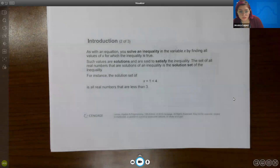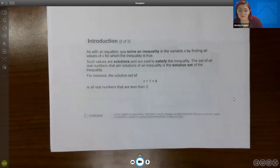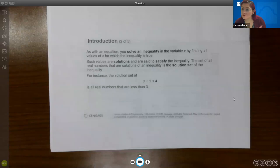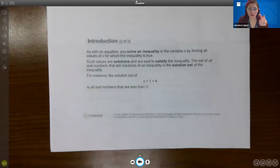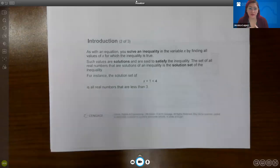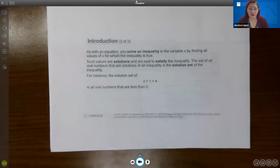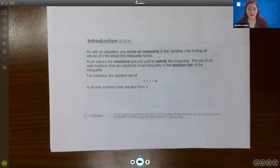As with an equation, you can solve inequalities in a variable by finding all the values for x for which the inequality is true. That is exactly how we solve equations — we use our algebraic techniques and then decide whether those solutions make the statement true or not. We'll solve using our normal way of solving and collect all of the values that meet the criteria.